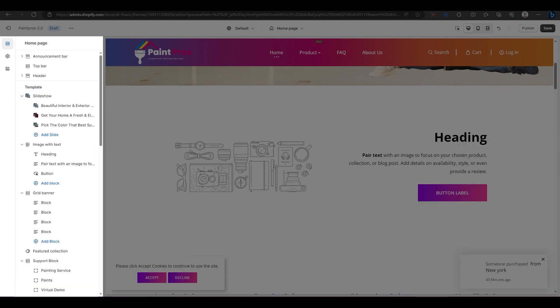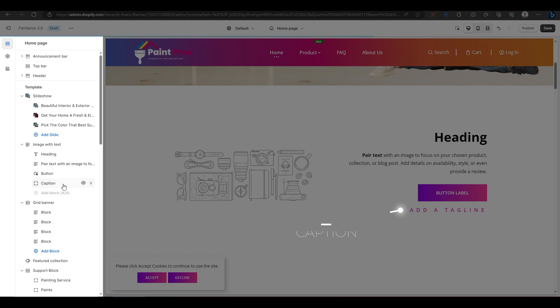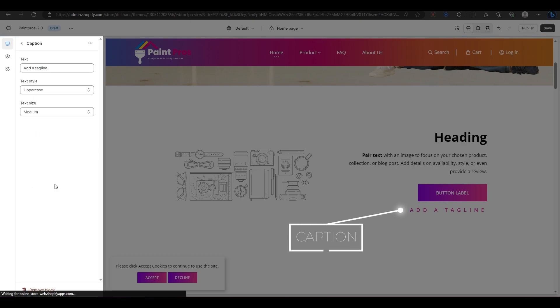If you want to add more blocks to your section, you can do that by clicking on add block at the bottom of the screen. You can choose a caption below the button block. Then, you can edit the text, style, and size of the caption.